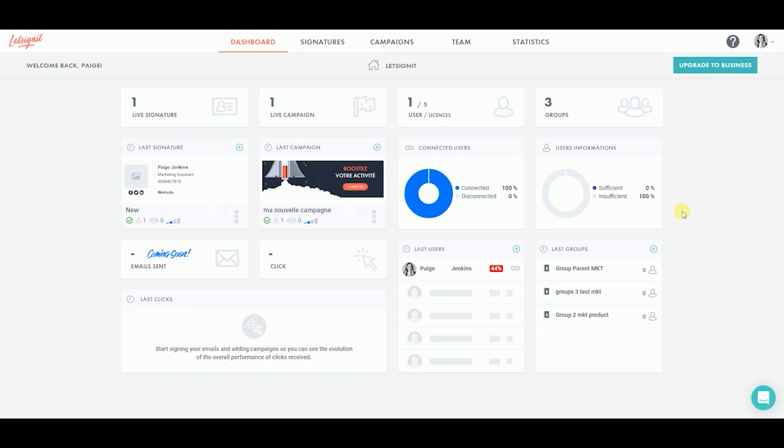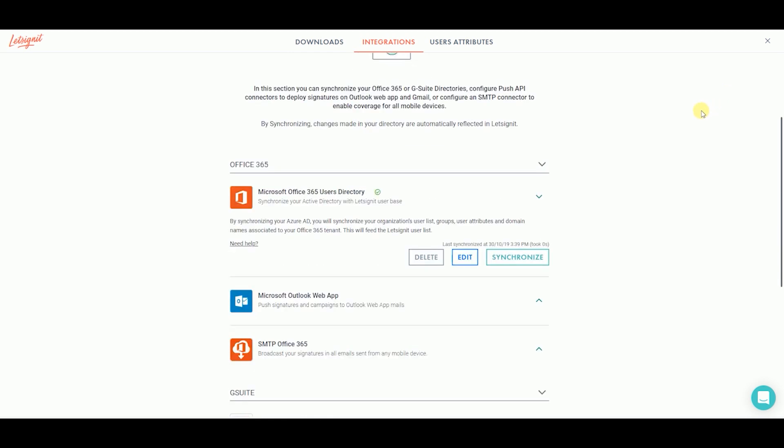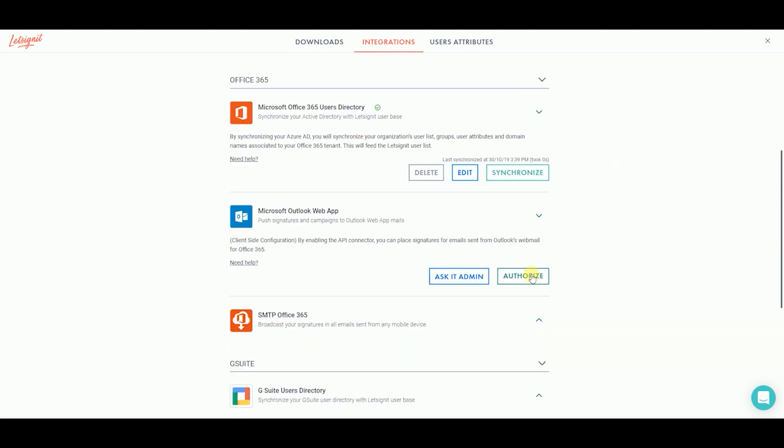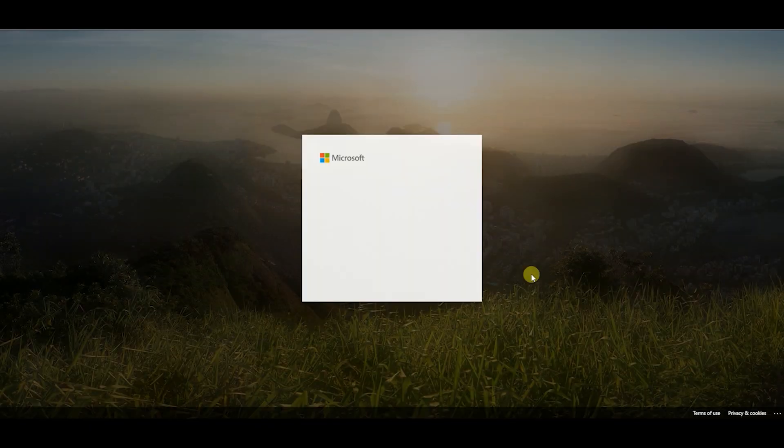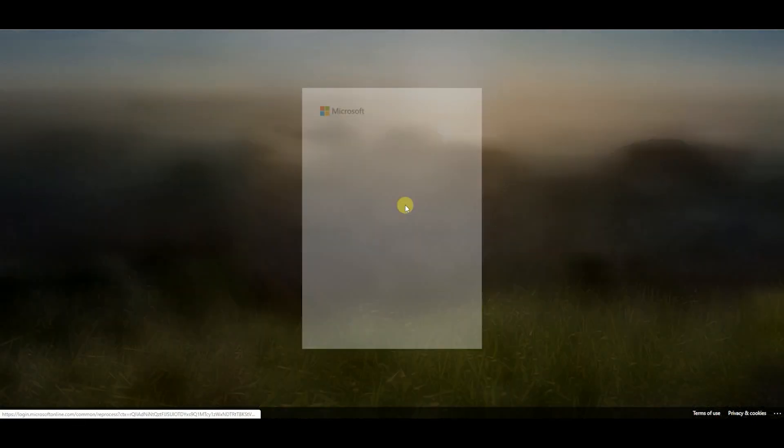Wait a few minutes for Microsoft to release the group. Then, go to your Let's Sign It platform. Go back to the Integrations tab and click on Authorize in the Microsoft Outlook Web Apps section. And sign in using your Office 365 admin account.